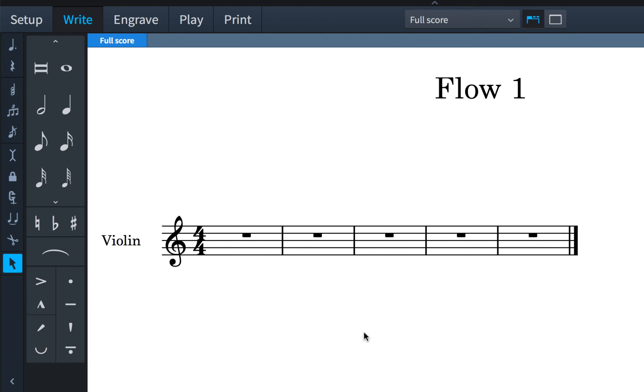Hi, I'm Anthony Hughes, and in this video I'll be showing you how to work with tuplets in Dorico, the new music notation software from Steinberg.